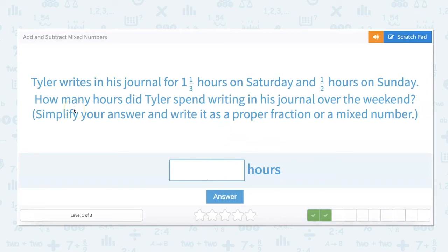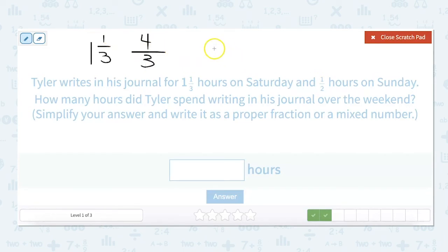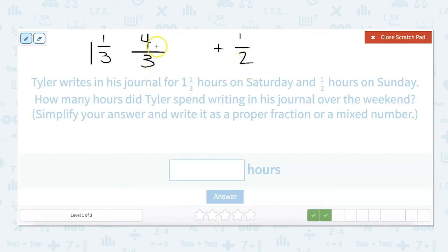Tyler writes in his journal for one and one-third hours on Saturday and one-half hour on Sunday. How many hours did Tyler spend writing in his journal over the weekend? We convert one and one-third: one times three is three, plus our numerator one, gives us four as our numerator — so four-thirds. Then we want to add that to one-half. We need to find our least common denominator, which is the lowest common multiple of three and two — that's six. So we need both denominators to be six. Three times two gets us to six, so we also multiply the numerator by two, giving us eight-sixths.